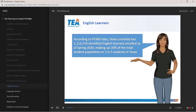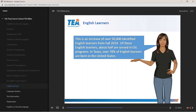According to PEIMS data, Texas currently has 1,113,518 identified English learners enrolled as of spring 2020, making up 20% of the total student population, or one in five students in Texas. This is an increase of over 50,000 identified English learners from fall 2019. Of these English learners, about half are served in ESL programs. In Texas, over 78% of English learners are born in the United States.